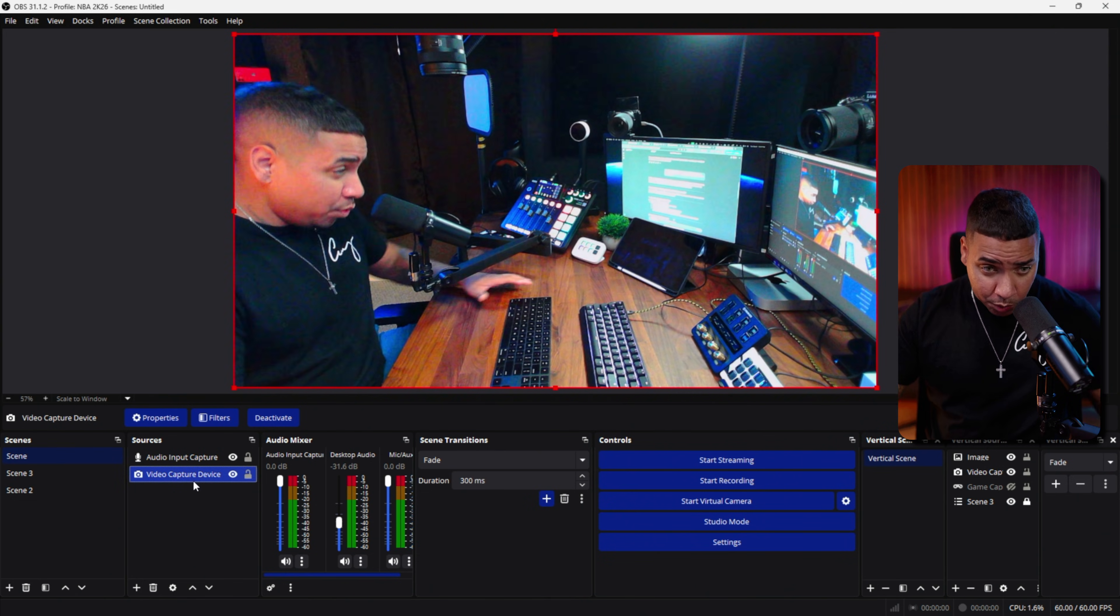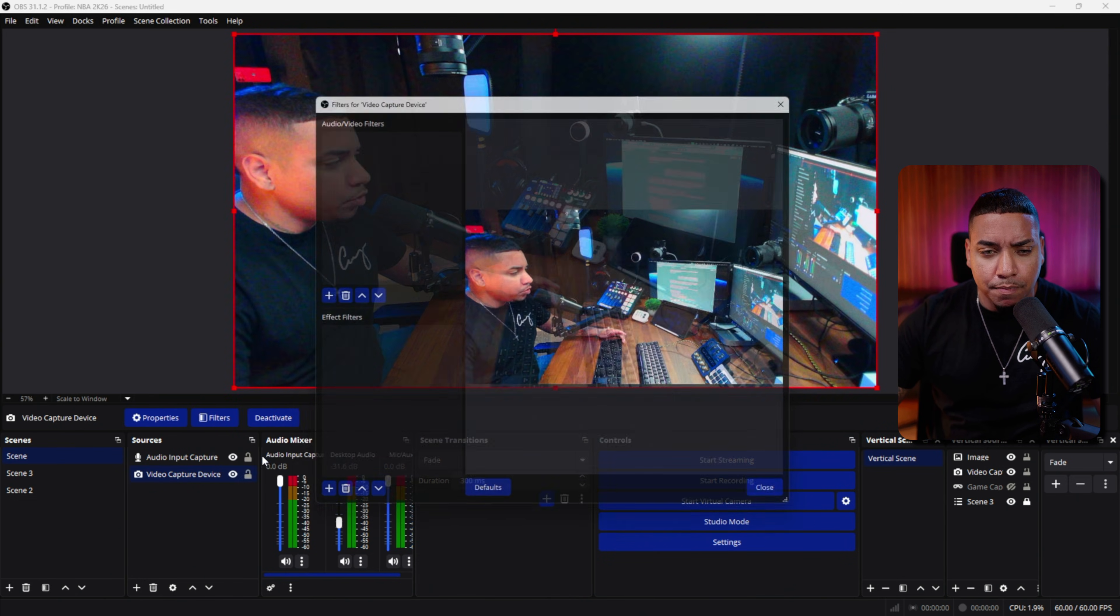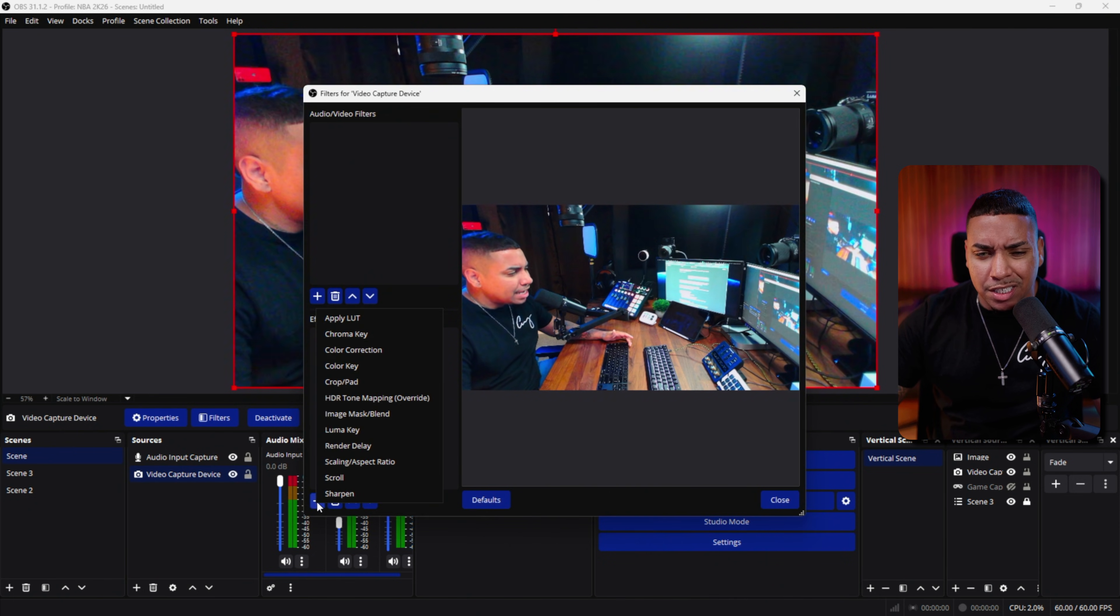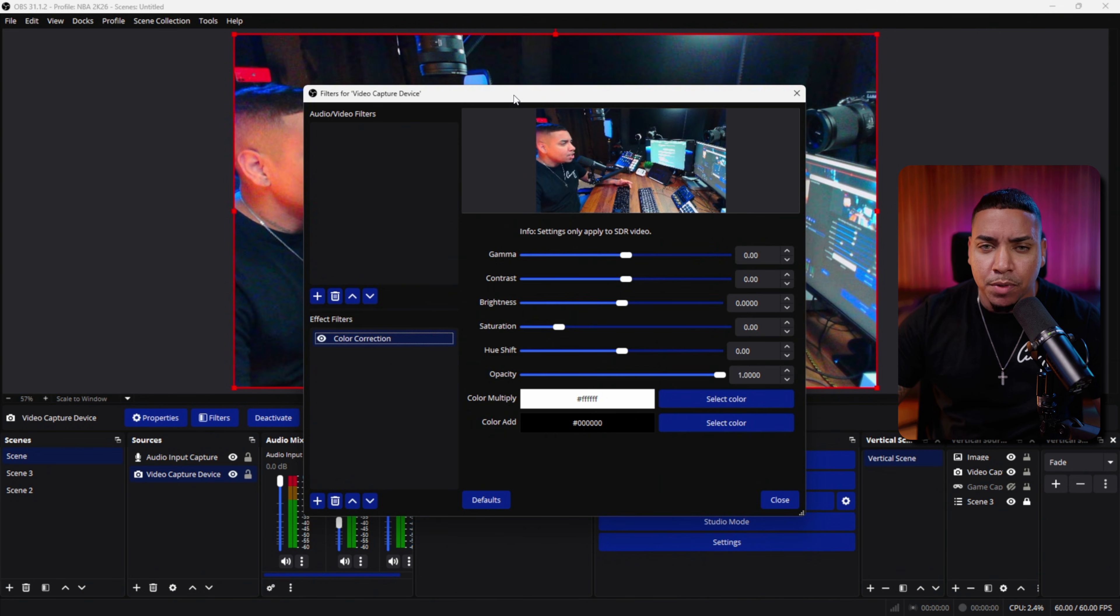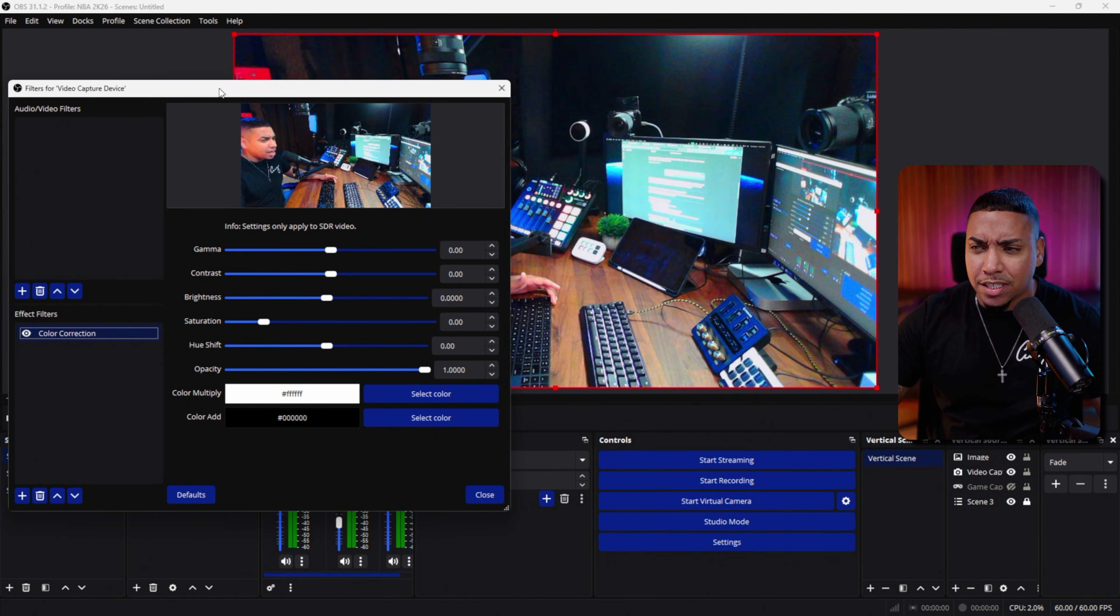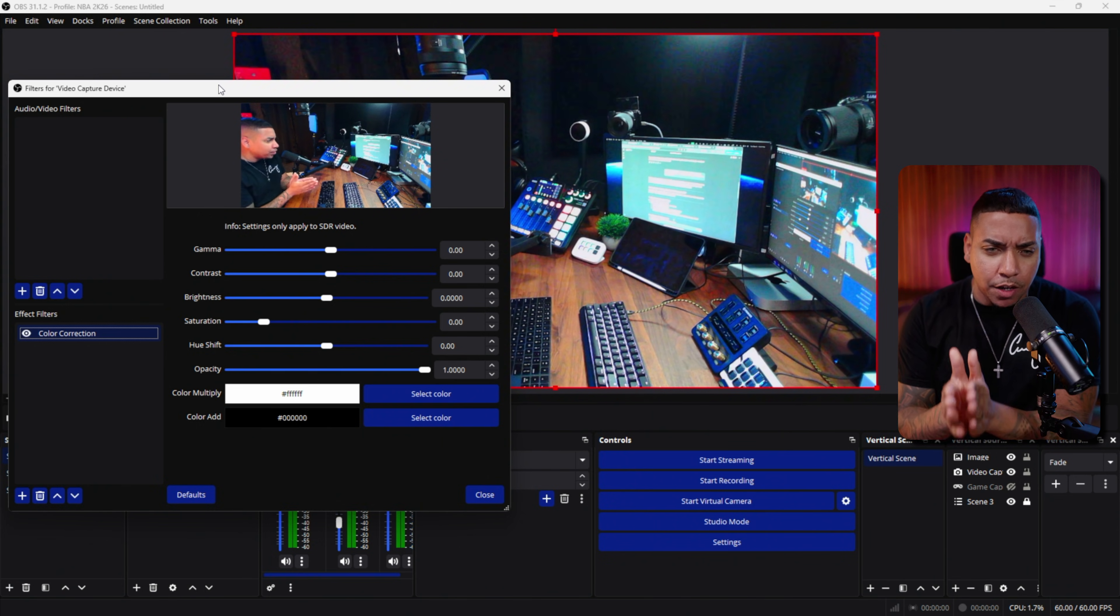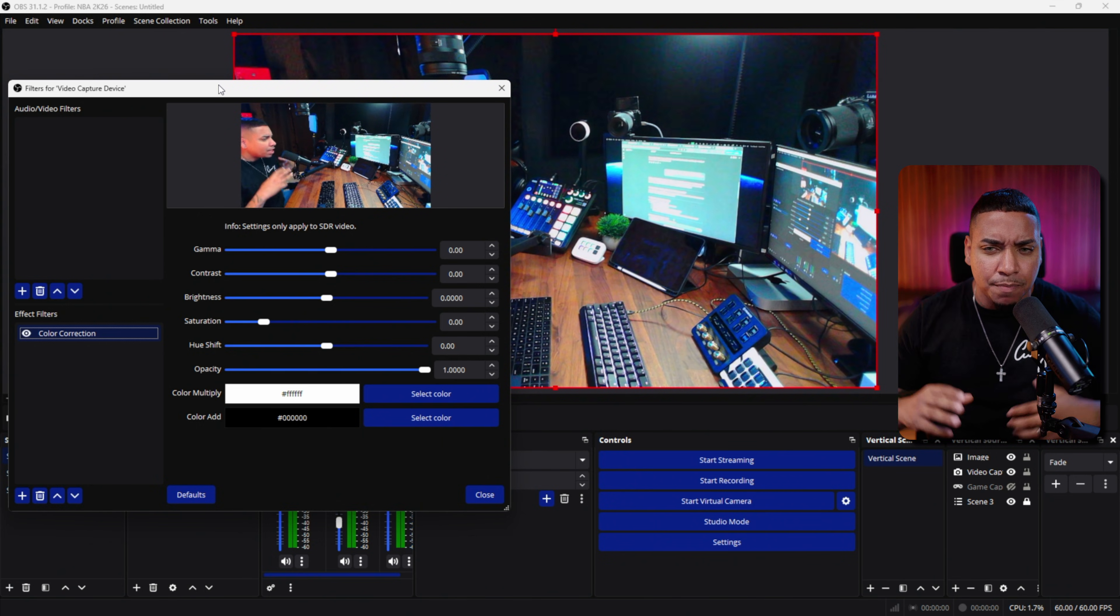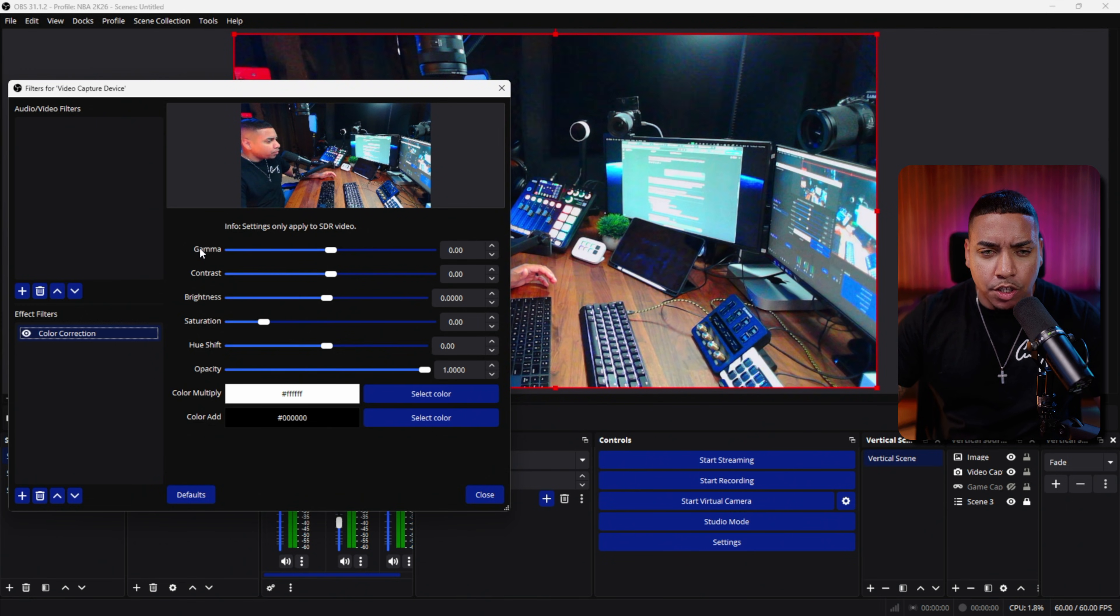Now we want to apply two filters here. Right click, come to filters, then effect filters, and hit this little plus icon. The first one we're going to do is a color correction. All we're going to do here is try to adjust the colors as much as possible. The best place to look for this is to look at my desk and the blacks around me as well so you can see the quality.